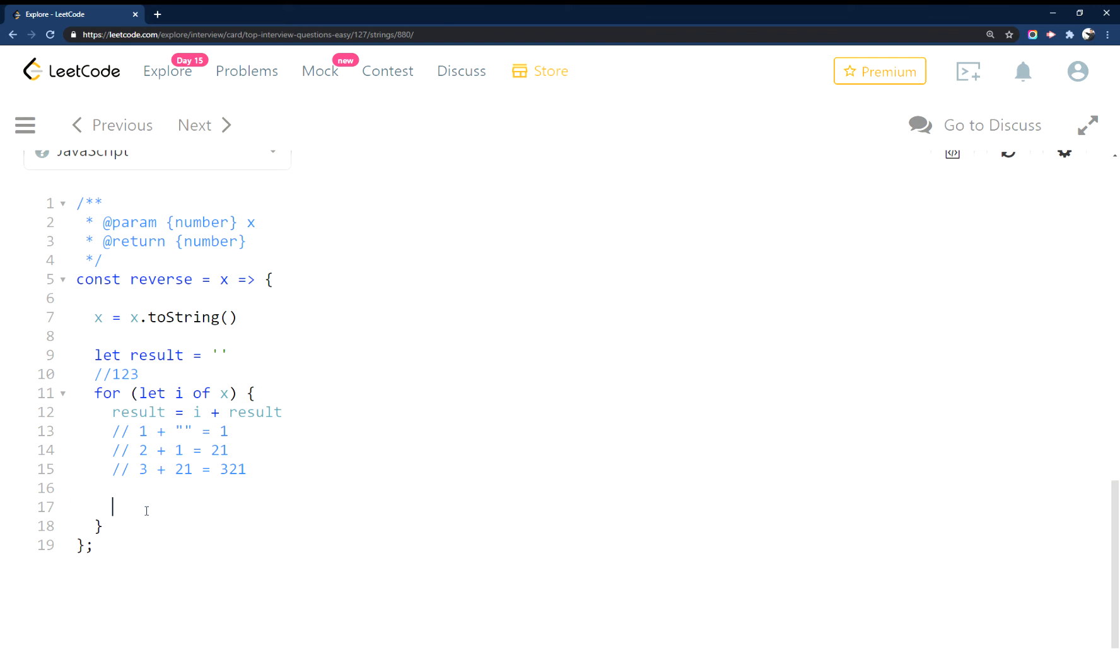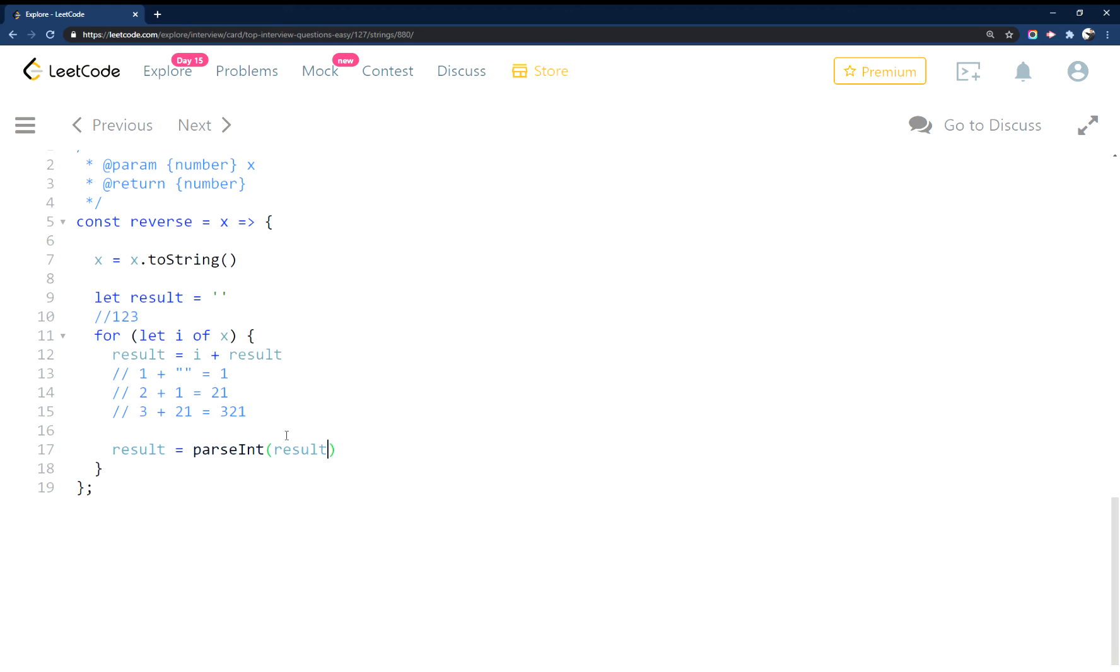From here we have to change this result back into a number because we're not returning a string. And if we run this it's not going to work, two things: because one we don't have this limit check that we're not jumping through that hoop, and also because we're not changing into a negative.